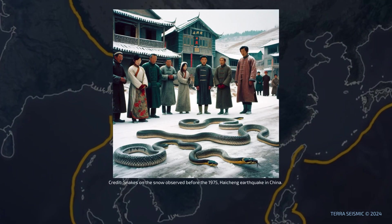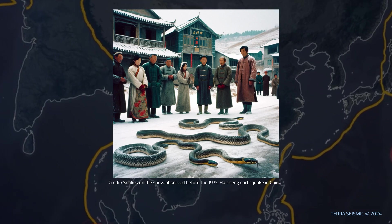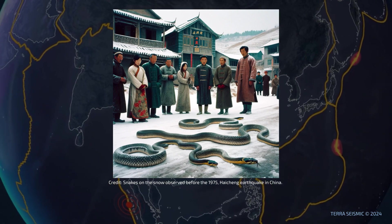In 1975, Haicheng in China was hit by a strong earthquake. A month prior, snakes were observed crawling on the snow despite the cold, due to their sensitivity to gas emissions that can precede seismic activity. This unusual precursor and other phenomena helped officials issue a warning one day before the earthquake, preventing significant loss of life.